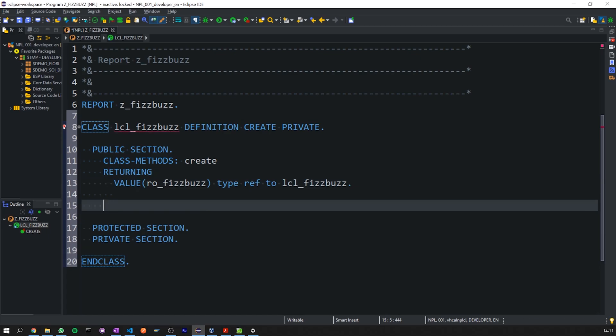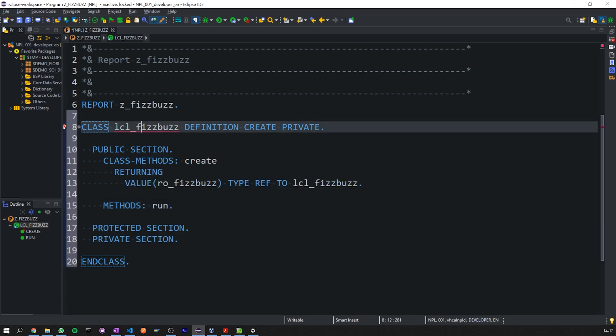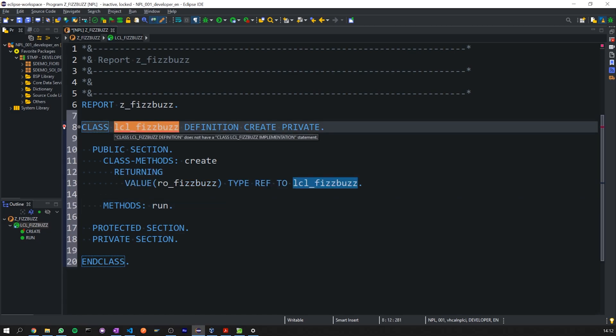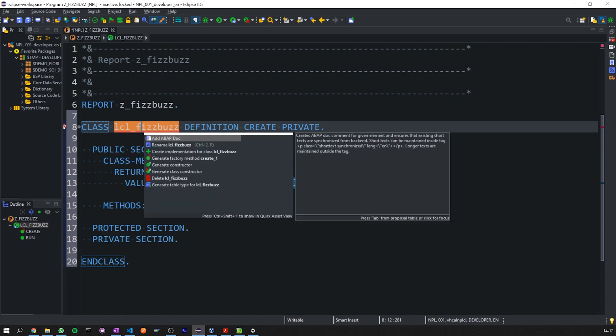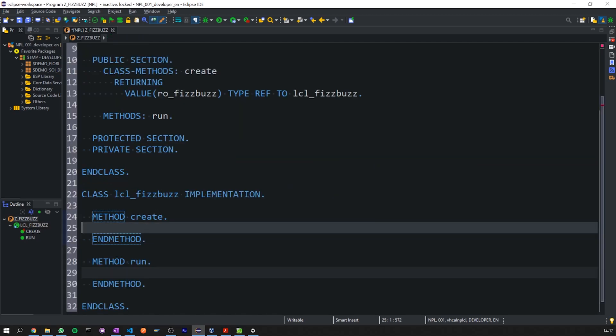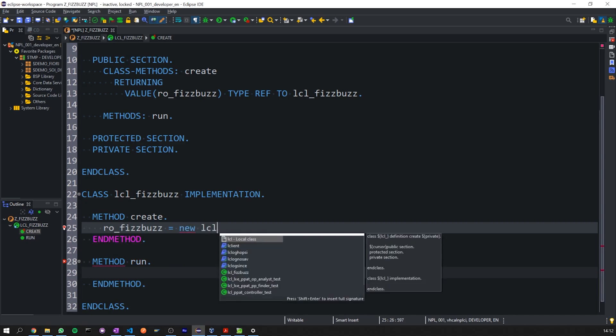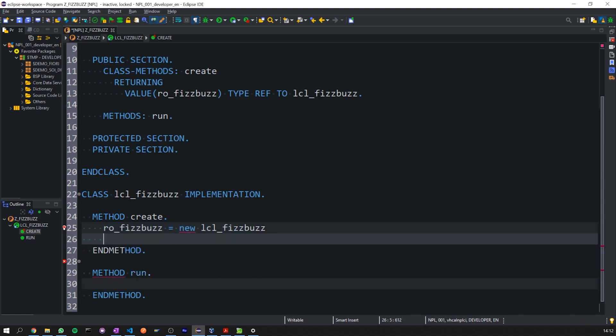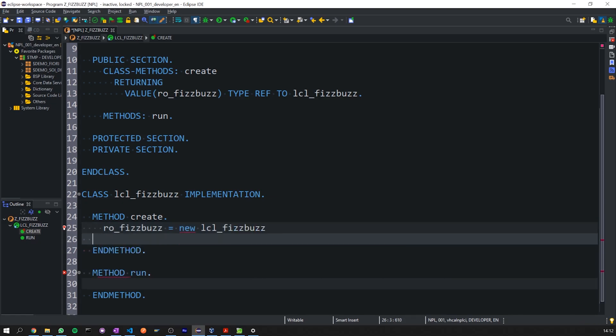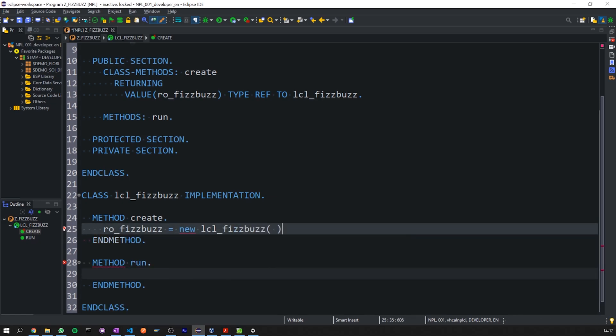So we're going to add our public section, protected section in this order and private section. Then in our public section, I would create a class method called create, which we're going to use to return the instantiated object of this class. So we'll need a returning value and we'll call it RO_FizzBuzz for our FizzBuzz object, type ref to LCL_FizzBuzz. Then we need an instance method, which we'll call run and that'll just simply run our solution. As always in Eclipse, we can press, we can highlight the class definition and we can press control one and we can create an implementation.